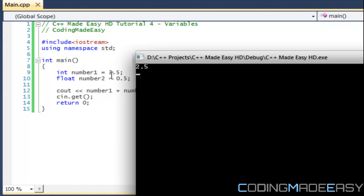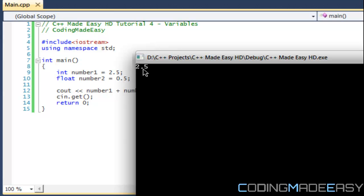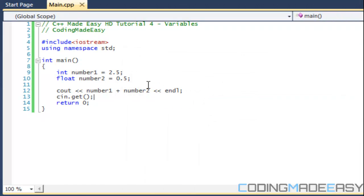But if we add an integer to a floating point value then it will cast it, or what's called casting, to a floating point value and then we will get a floating point value that we see over there. That's just one thing to be aware of if you ever do that.